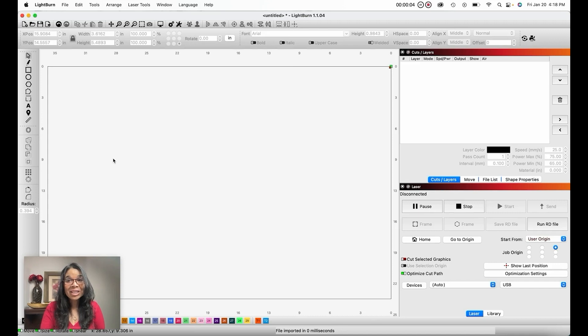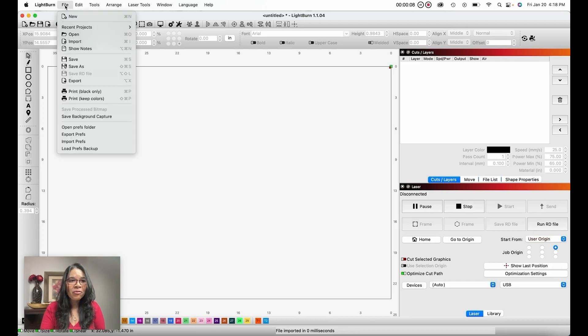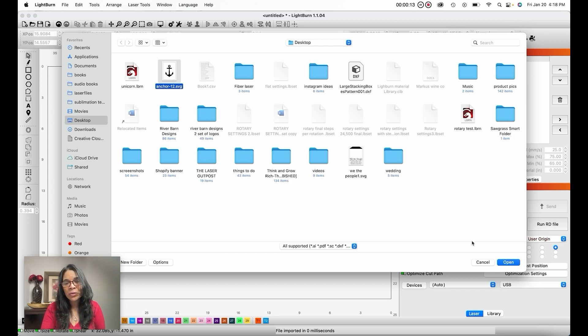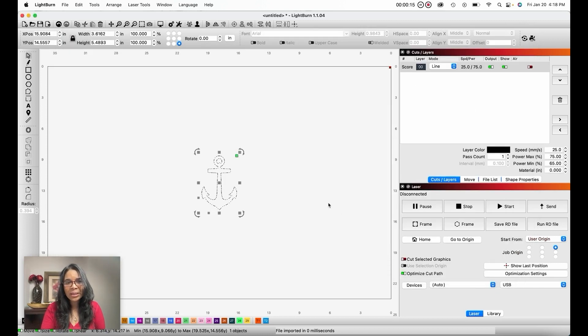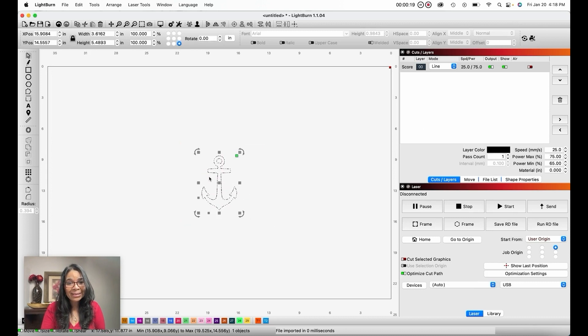Let's start by locating our file and importing it. Go into File, Import, and here's the vector file that I'm going to use. Let's click Open, and here's our file. Let's select it.